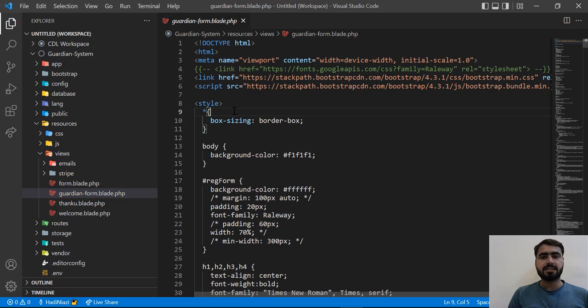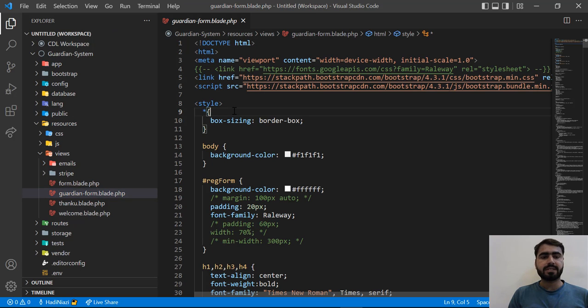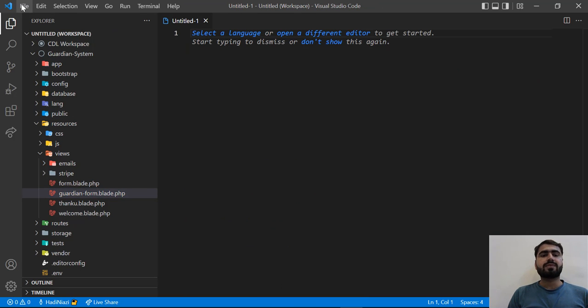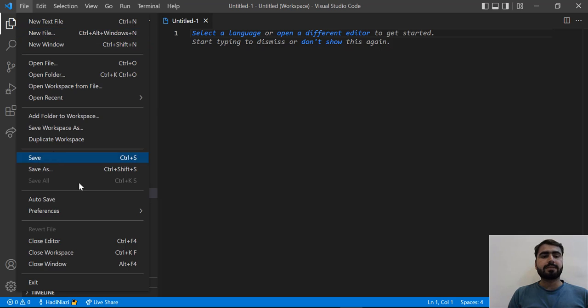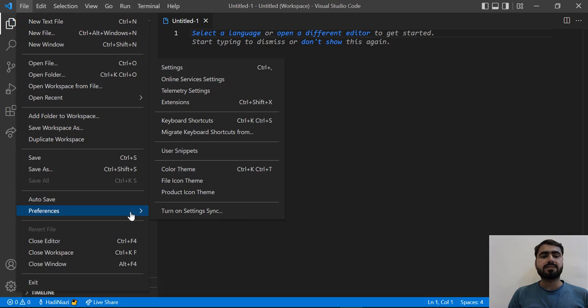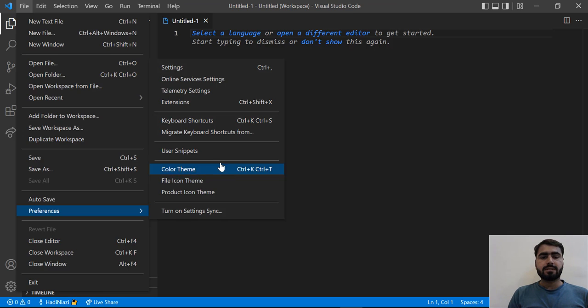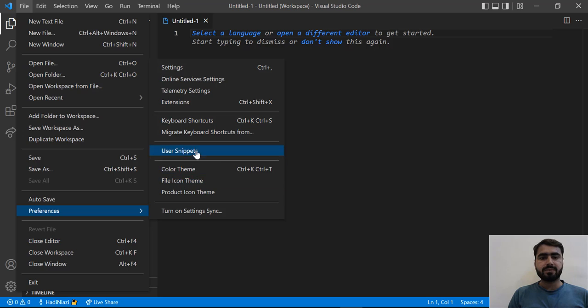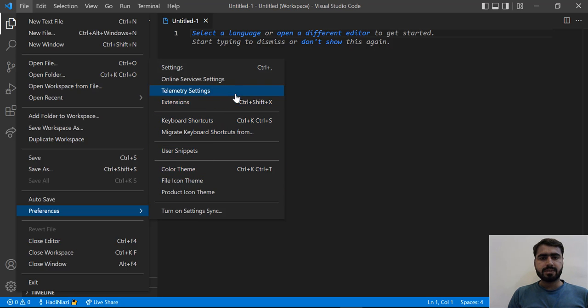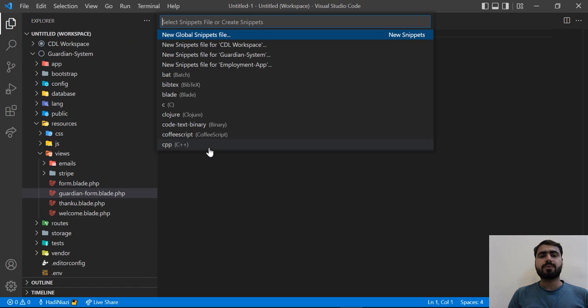Now you can also do one more thing. Let's click on Preferences and click on Color Theme. We already saw Color Theme and File Icon Theme. One more thing I'm going to explain to you is User Snippets.